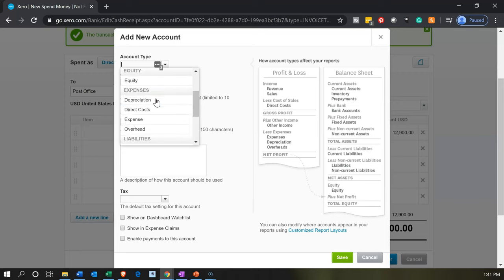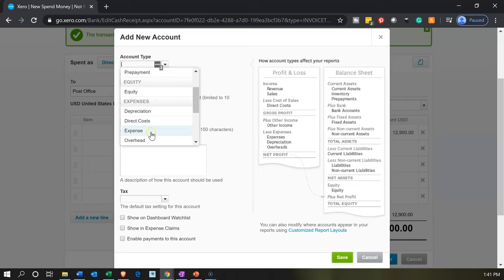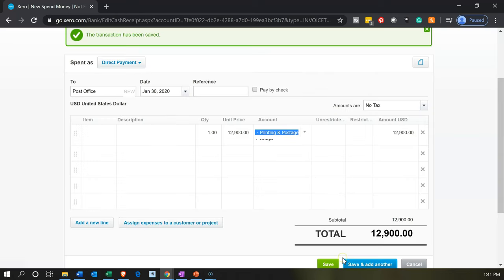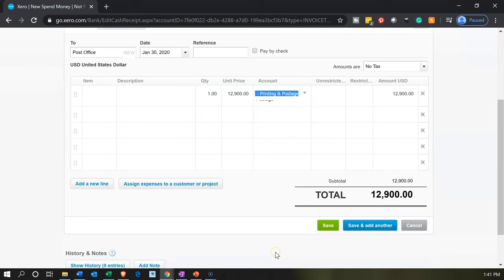There's no red underline so the spelling looks fine. The account type is expense, code 6230, name 'Printing and Postage.' Let's save that. This will decrease the cash account by $12,900, with the other side going to printing and postage — not being categorized by class for now, we'll do that later. Save and have another.